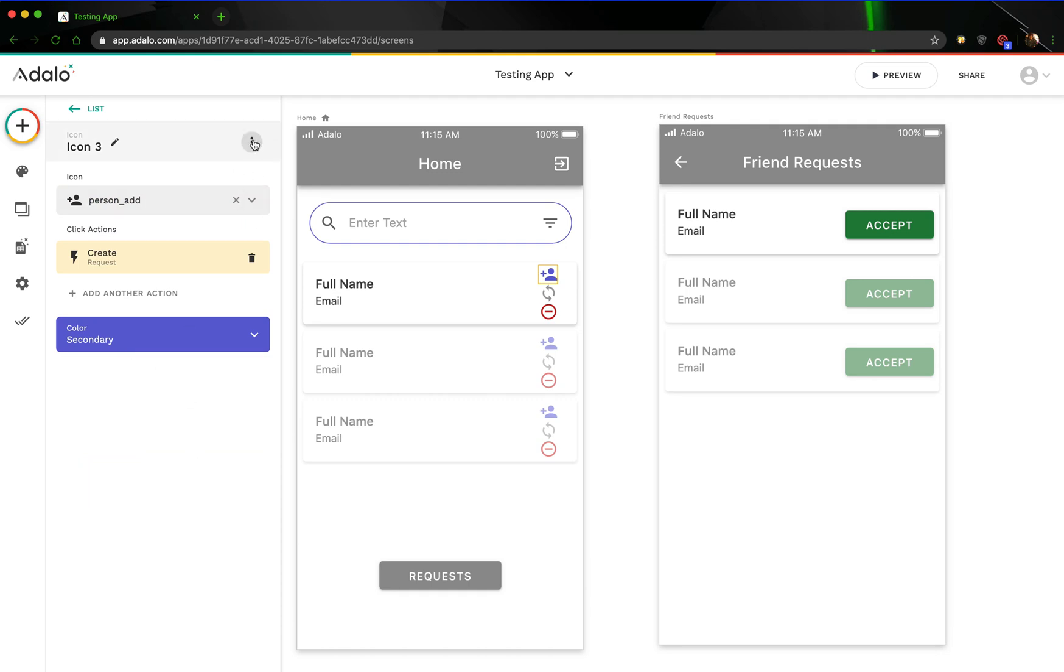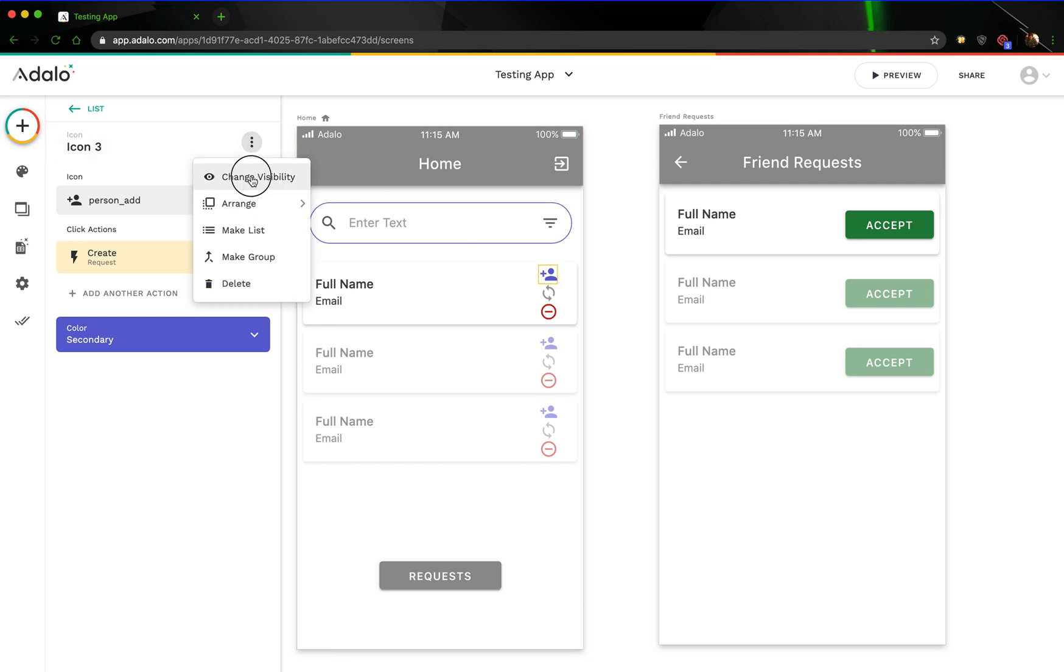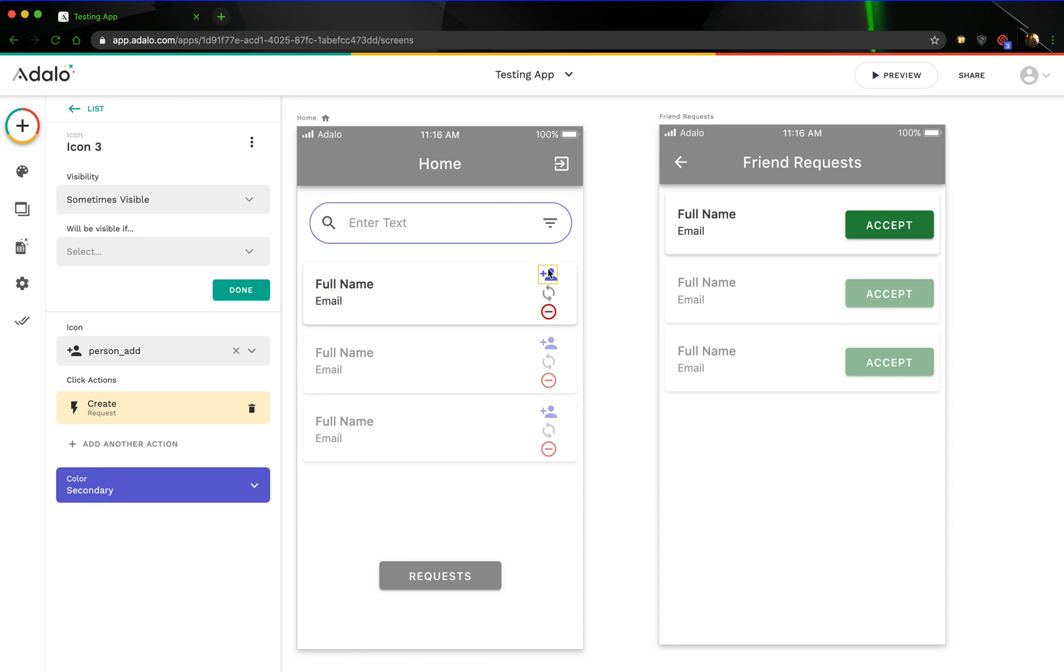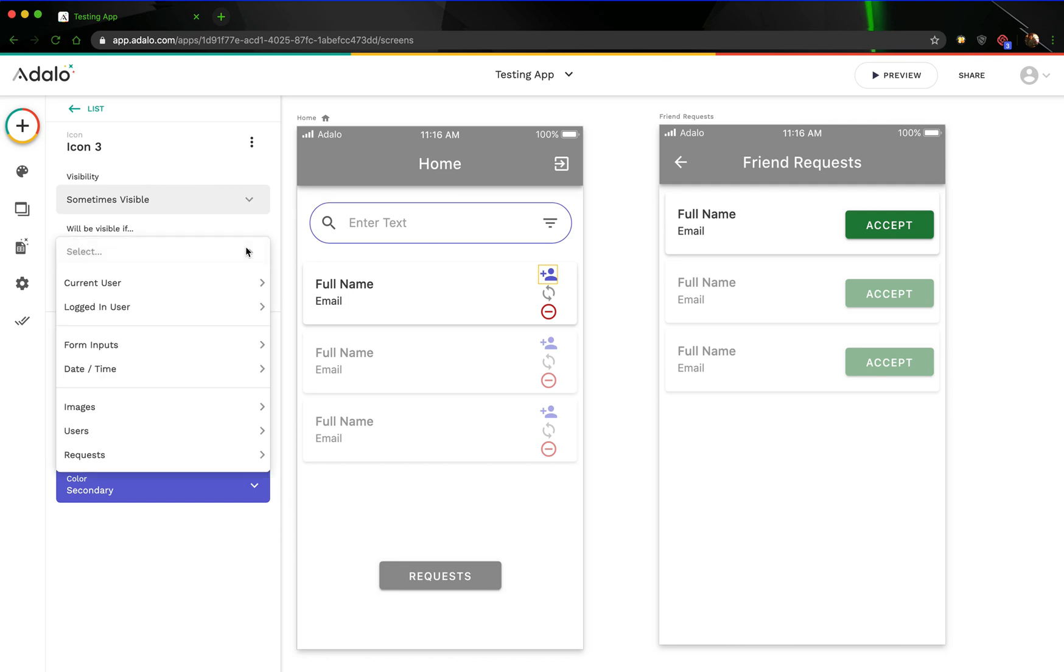Alright, so now for the visibility, this is where it gets a little bit tricky, but we only want this icon to be visible if the number of requests that have been created that are false, that include both of these users, the logged in user and this user, is greater than one. So, as soon as I create a request, and that request has been made, I want this icon to disappear. But we have to have some way of evaluating whether or not a request that meets that criteria exists. And the easiest way to do that is to just count how many requests meet that criteria.